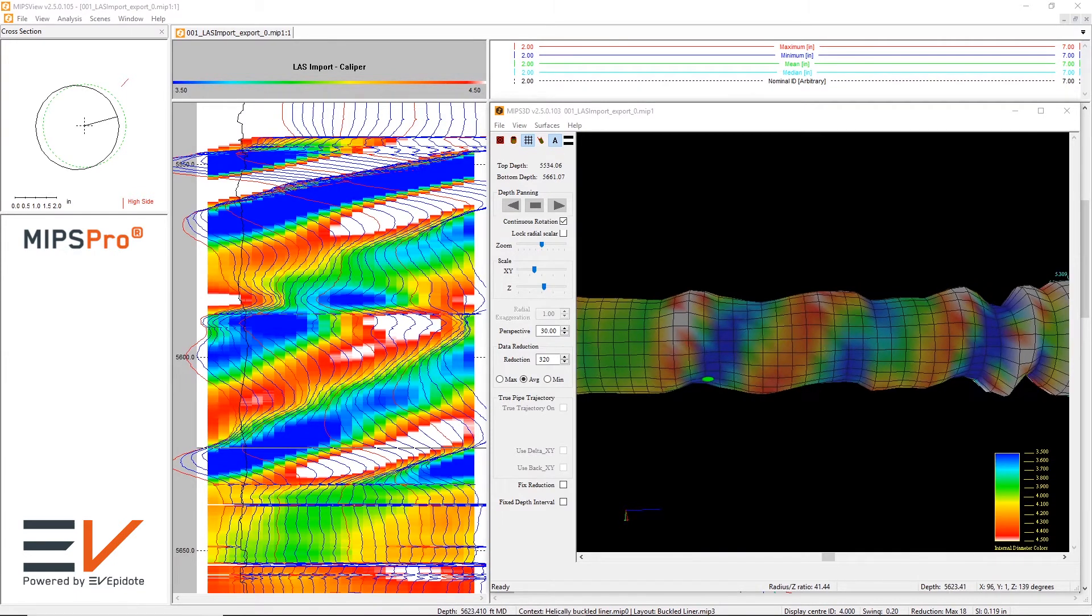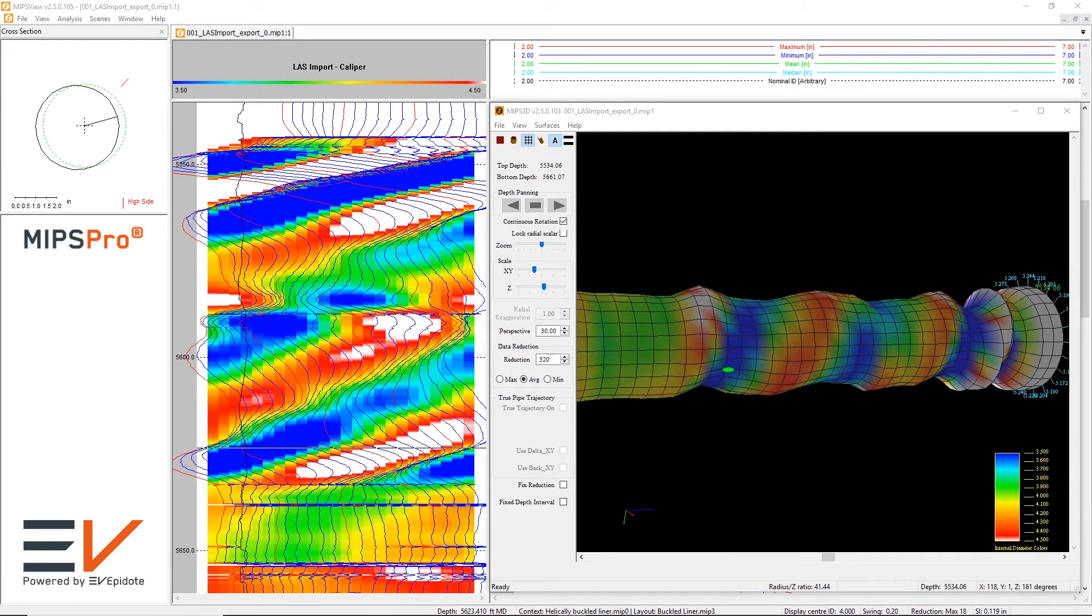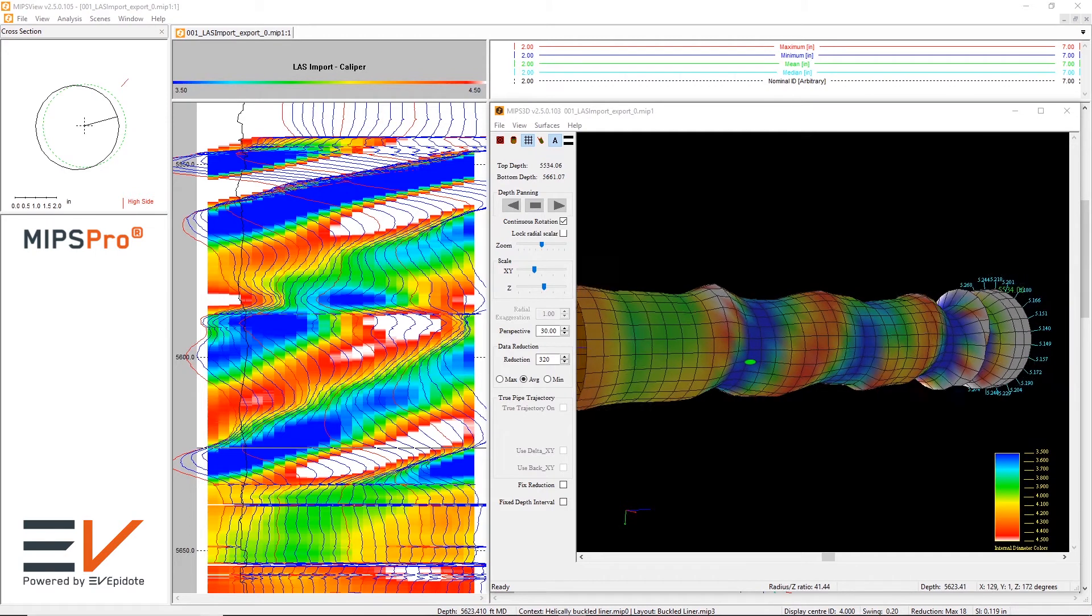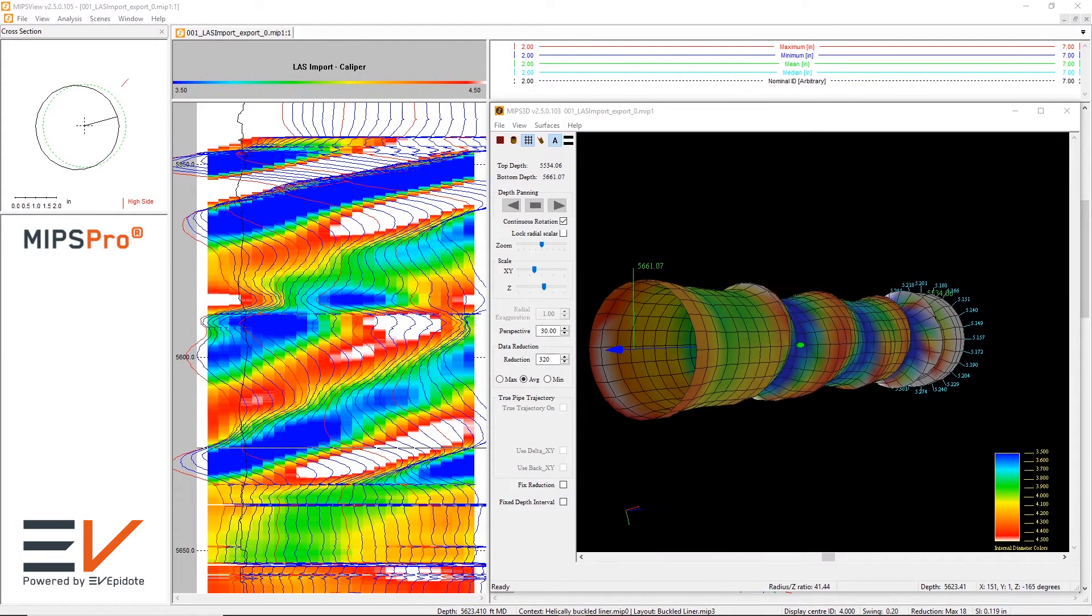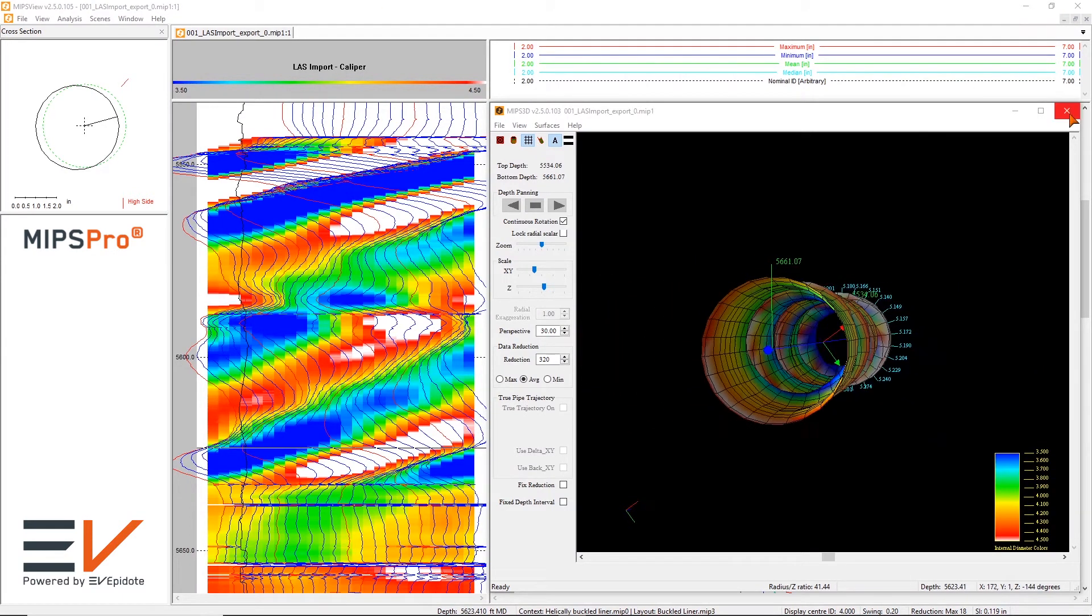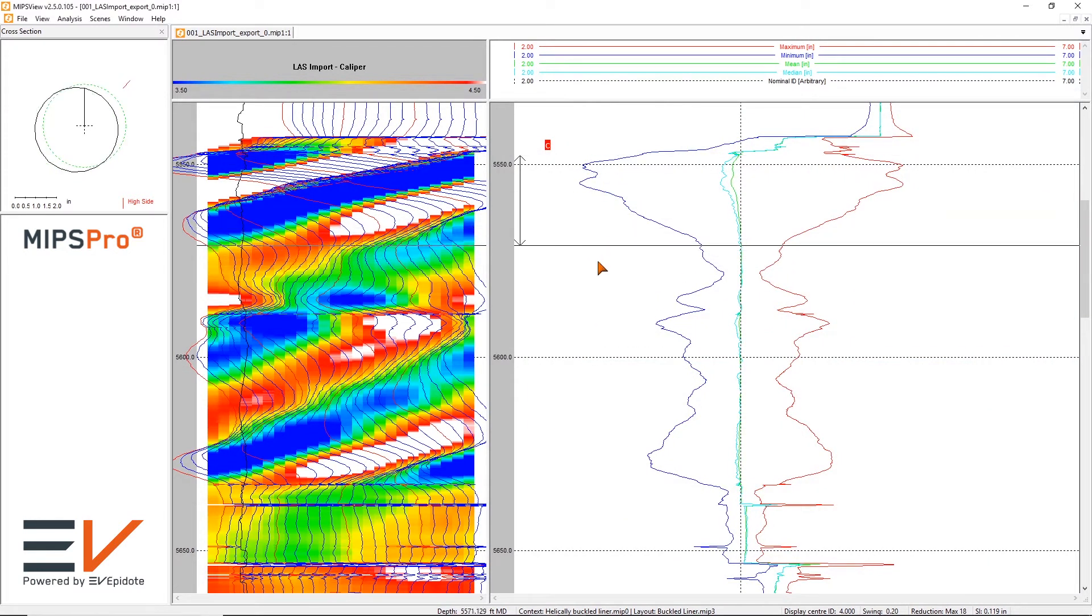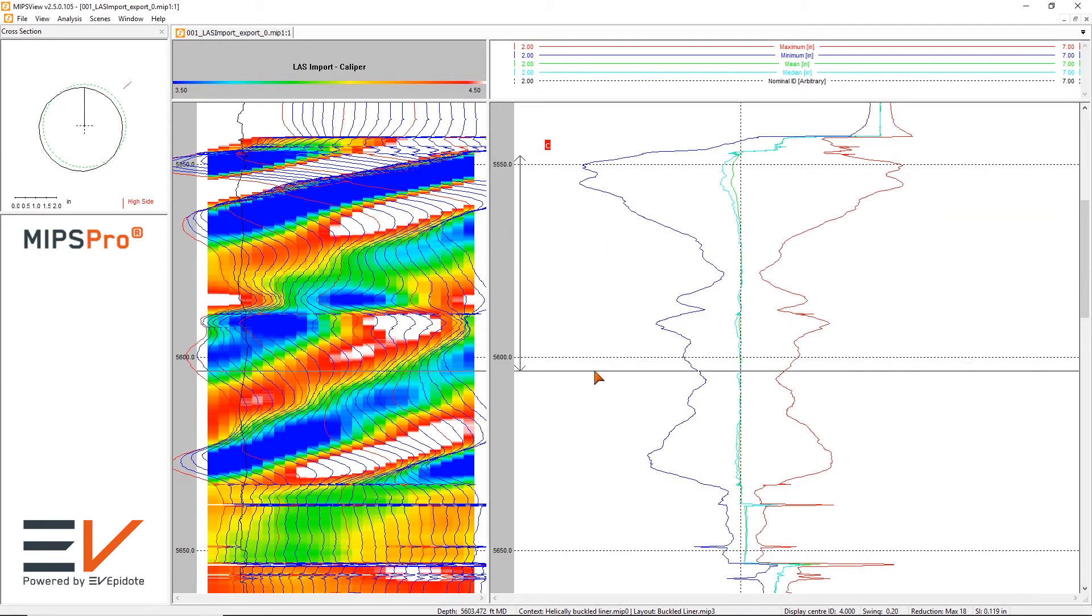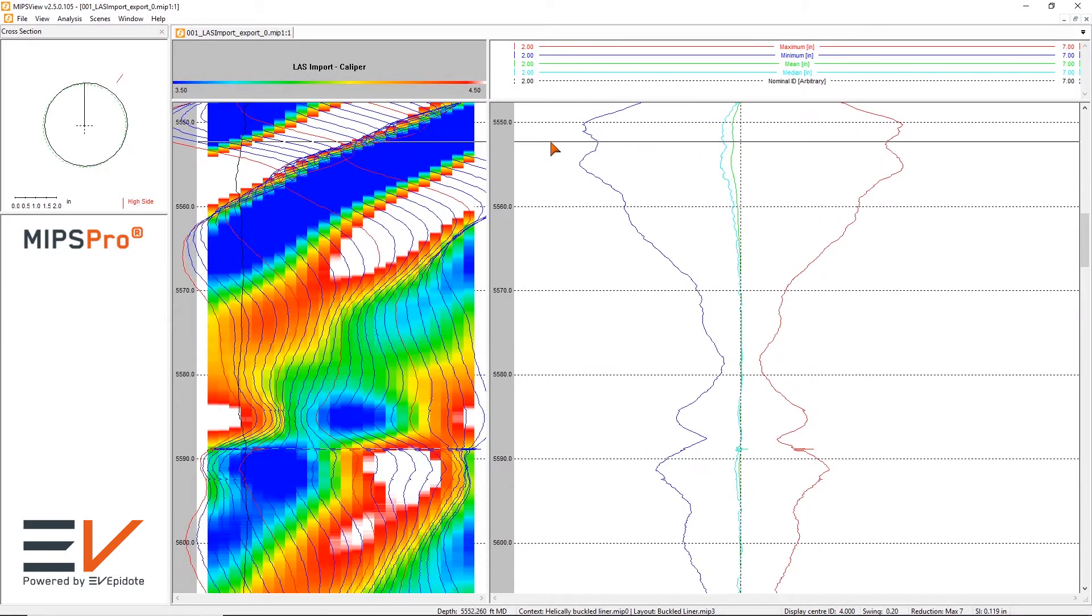MIPS Pro enables efficient interpretation of log data through statistical joint-by-joint analysis and intuitive visualization, revealing detailed understanding of issues and severity, and helping operators to make immediate and more informed decisions.